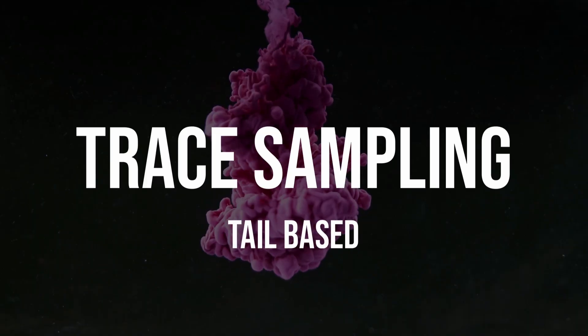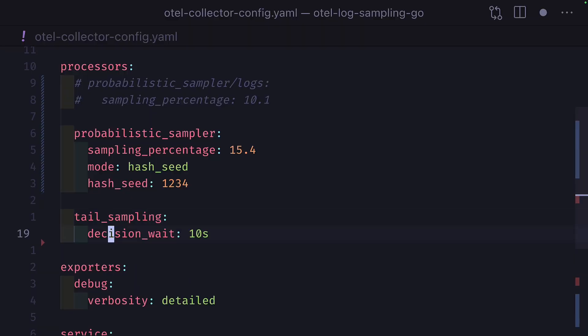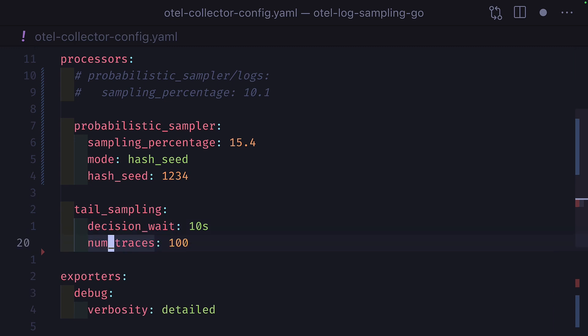And we're back talking about tail-based sampling, which is done with the tail sampling processor. At the moment, this is only supported for traces and not logs and can be configured with the following options. The first being decision wait, which is the wait time in seconds since the first span before making a sampling decision. NumTraces is the number of traces to keep in memory — please note the processor will always make a decision on wait time, regardless of how many traces are in memory.